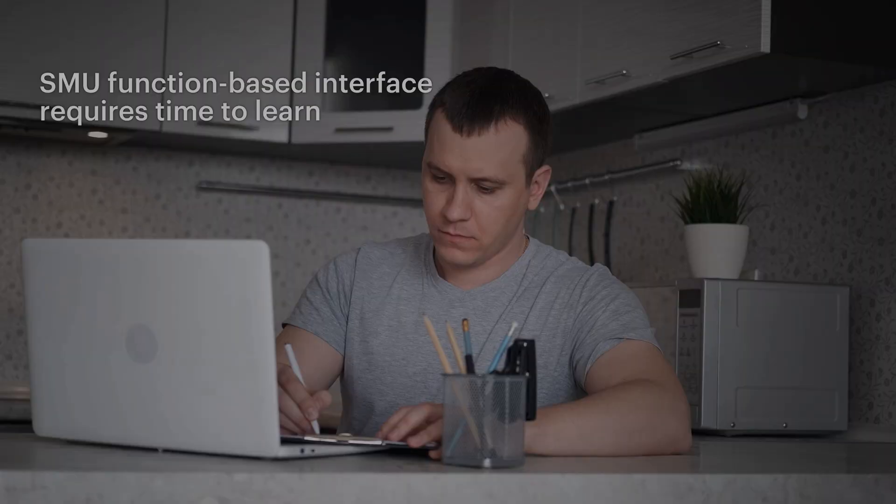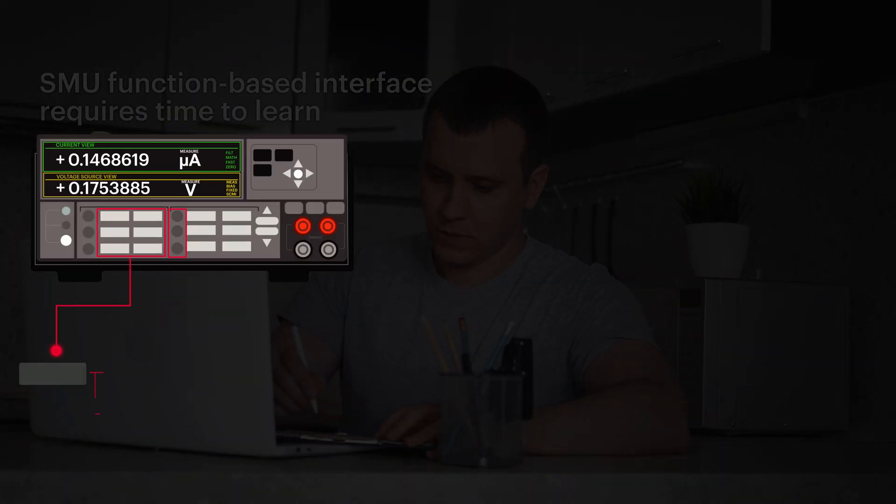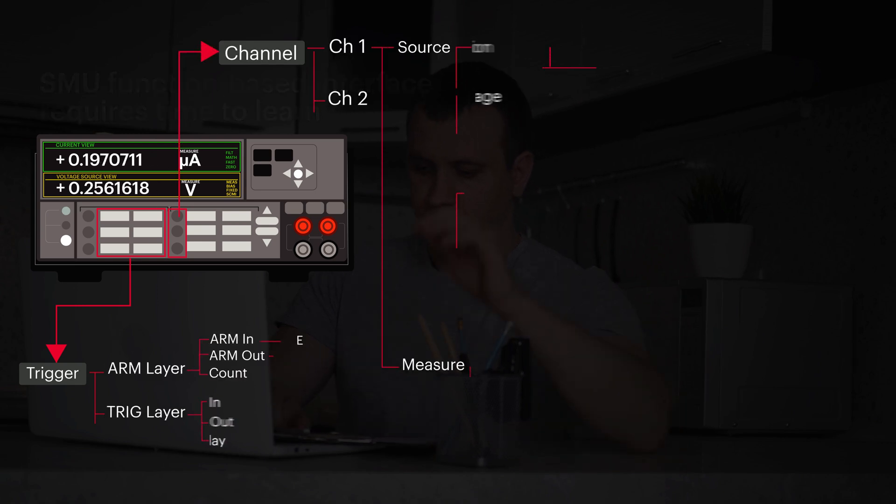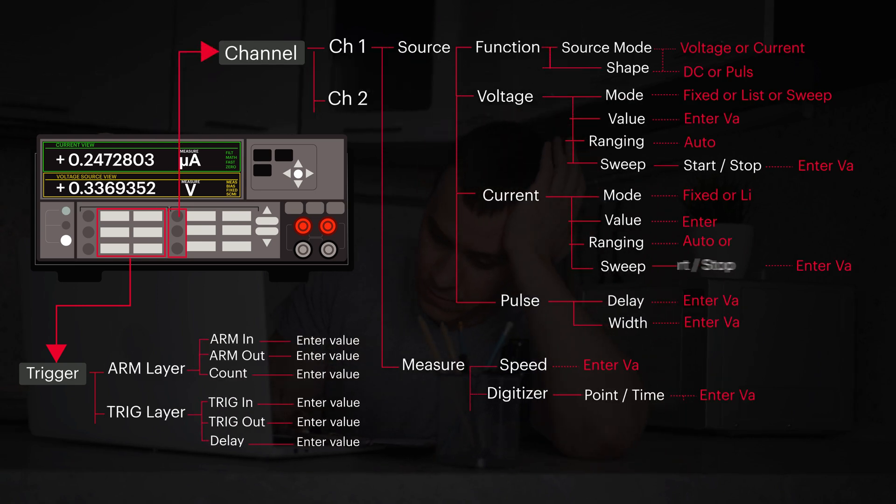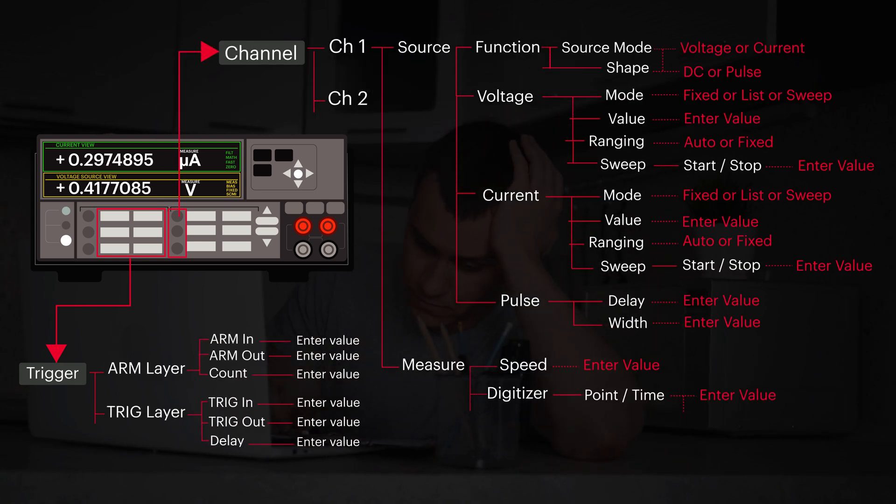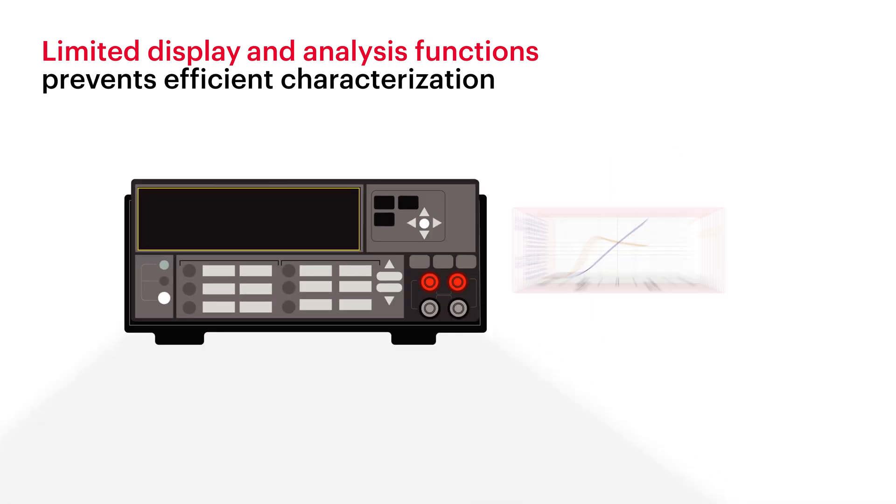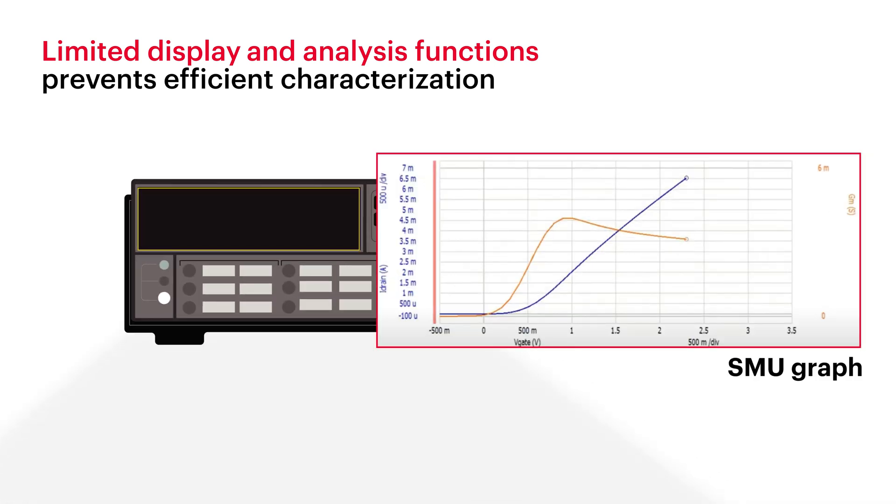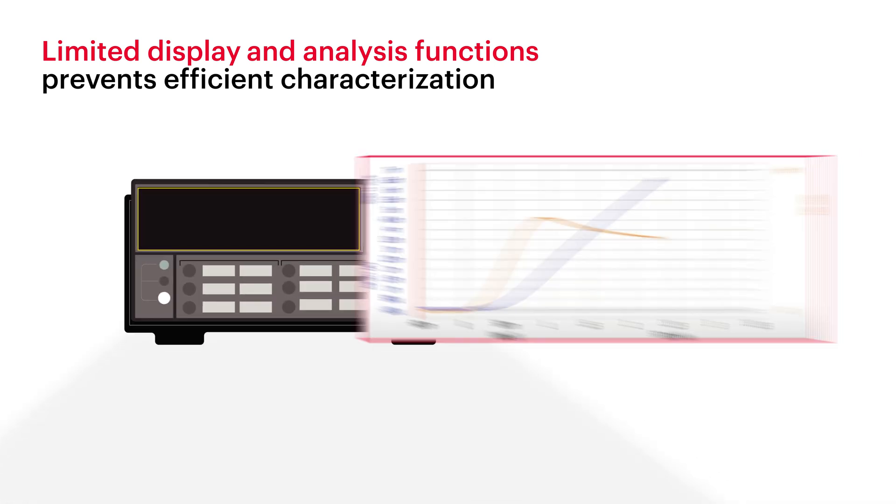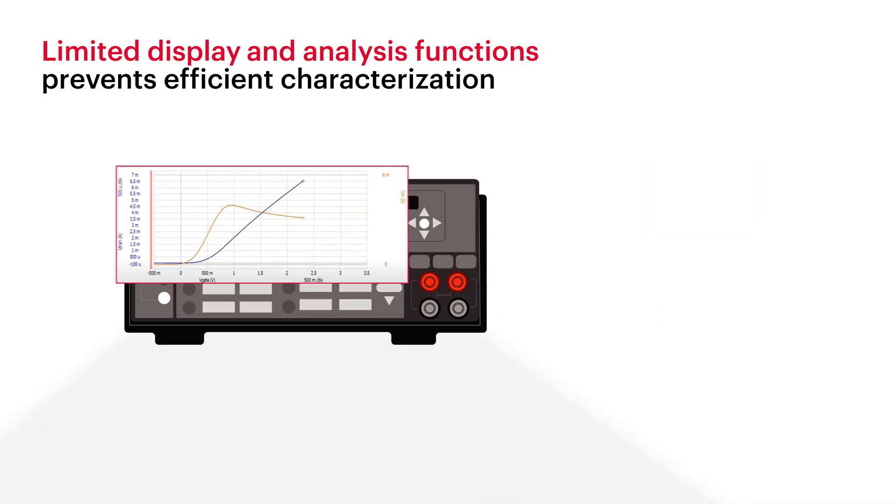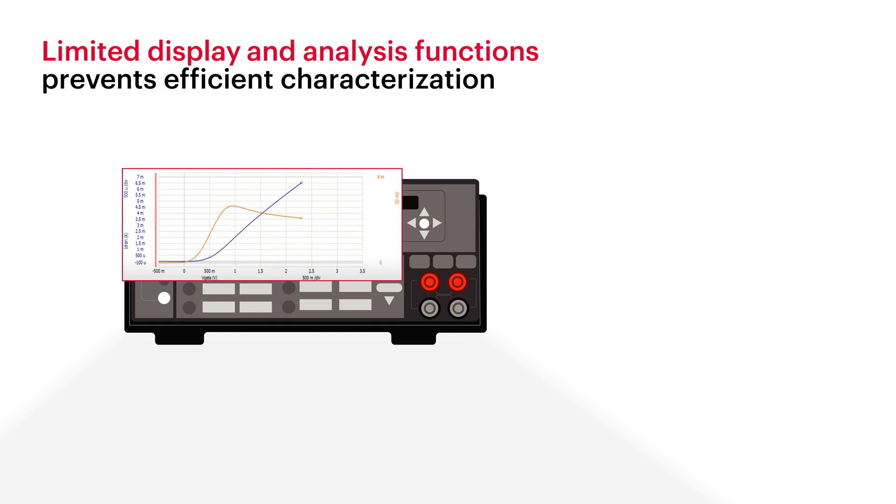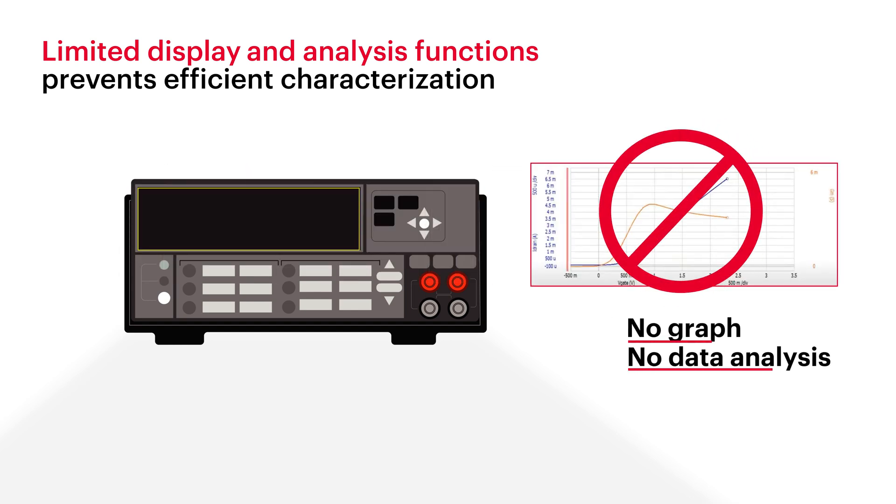The function-based interface of benchtop SMUs can be difficult to learn and require extensive training. Limited display size and analysis function of general benchtop SMUs can make analyzing data difficult, hindering device characterization.